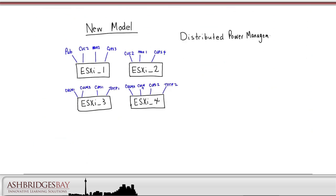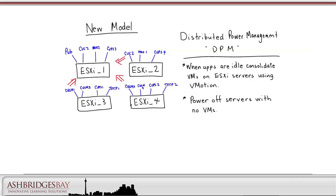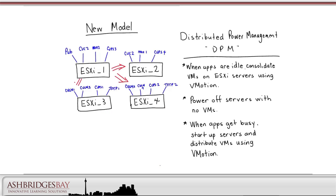With distributed power management, when apps are idle, VMware will consolidate VMs on ESXi servers using vMotion. VMware will power off servers with no VMs. When apps get busy, VMware will start up servers and distribute VMs using vMotion. In this way, we have the most economical use of resources. Because these features are not yet supported, you may not want to upgrade to VMware Enterprise Edition.